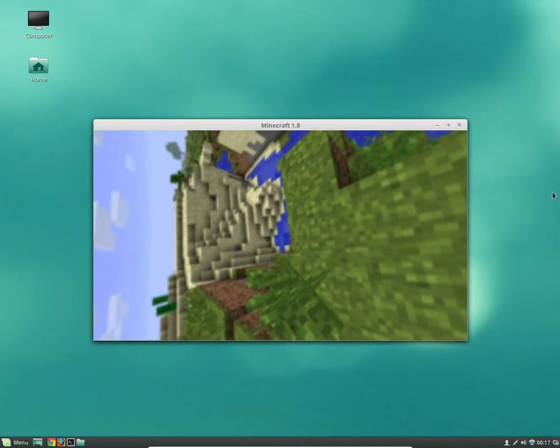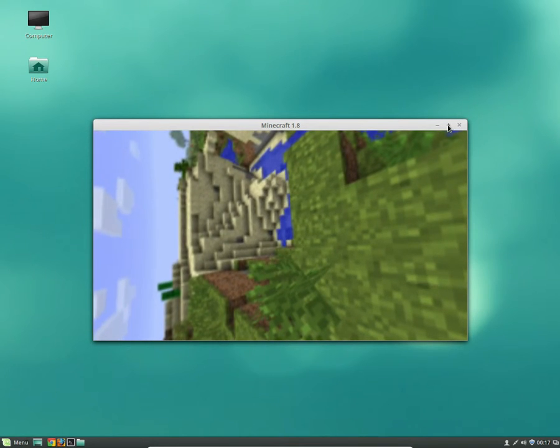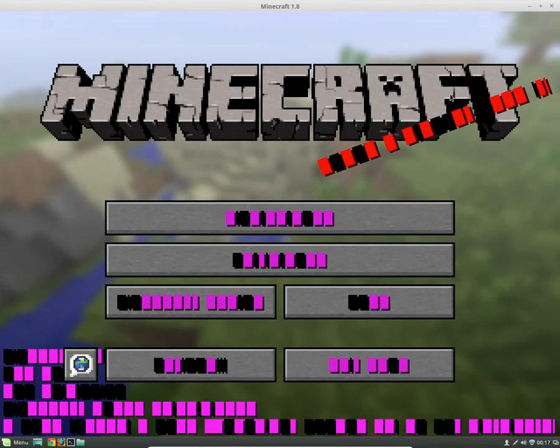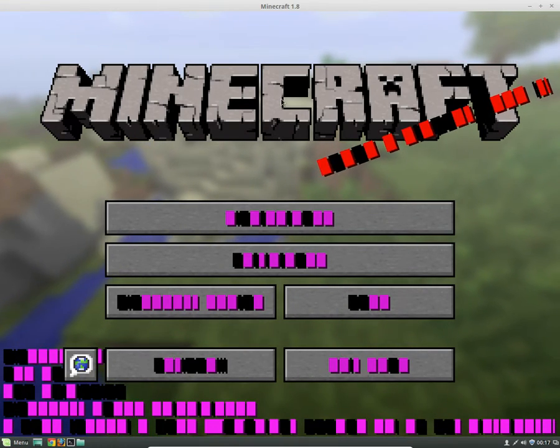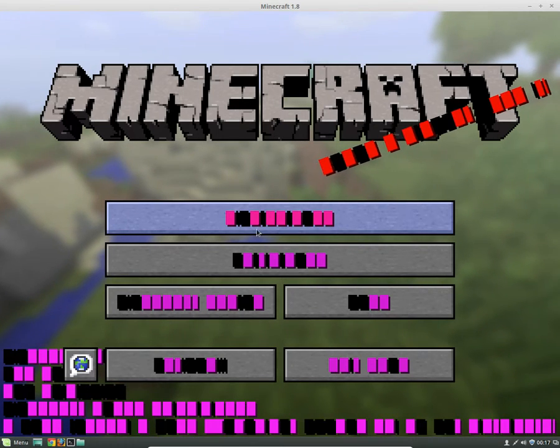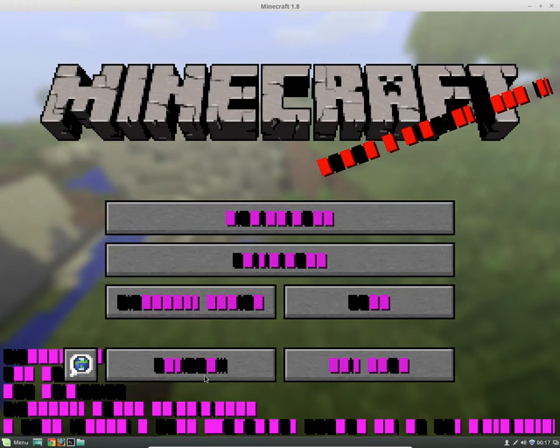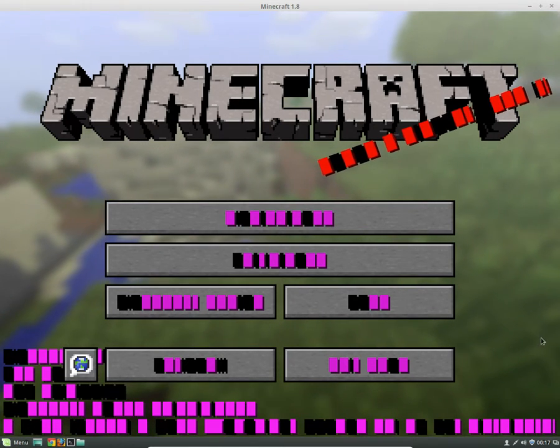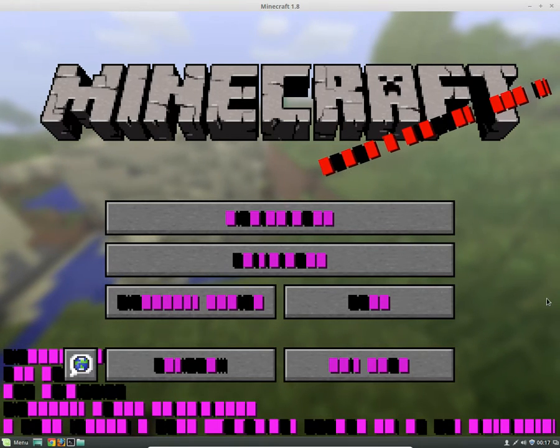So the first thing we're going to do is actually just maximize the window to fix this. And now that we've got the main menu here, you'll see that all the fonts look corrupted, or they're not displaying correctly at least.